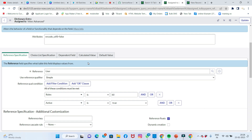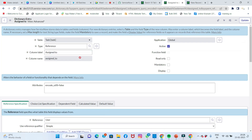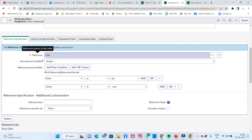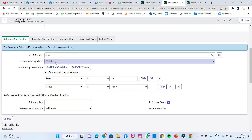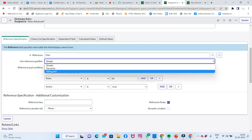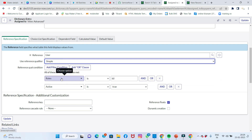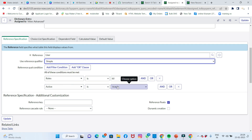In the advanced view you can see the reference qualifier field. There are three types of reference qualifiers: Simple, Dynamic, and Advanced. Simple uses basic filter conditions, Dynamic uses roles such as ITIL, and Advanced uses scripted conditions with active equals true type logic.